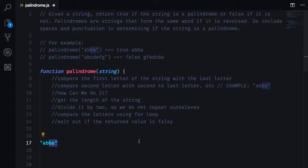So the first thing that we are going to do is we are going to compare the first letter of the string with the last letter of the string. As an example we have here,